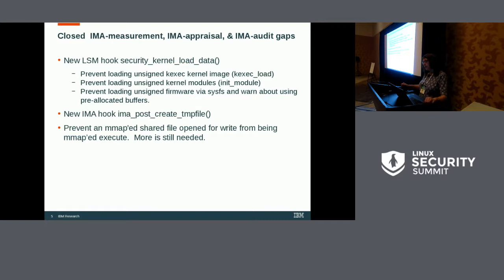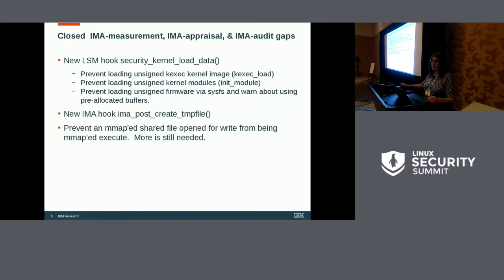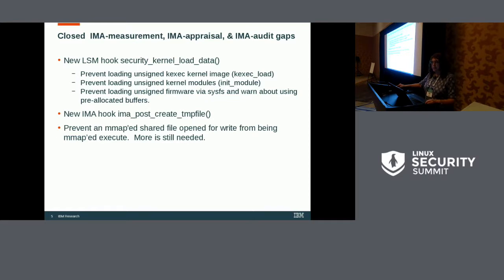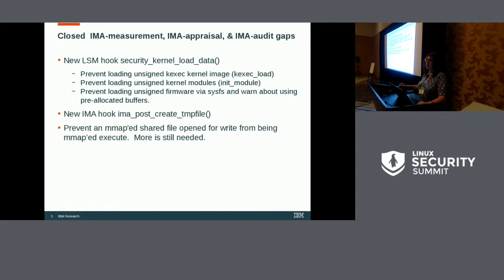When you run an executable, the kernel takes care of some locking issues — locking so that nobody can modify it while you're executing it. Unfortunately, that's not the case for MMAP. There have been a couple of different proposed LSMs as to how to lock this. For the time being, what was upstreamed was that at least if the file is open for write and you're verifying the signature on it, we're not allowing you to execute it.